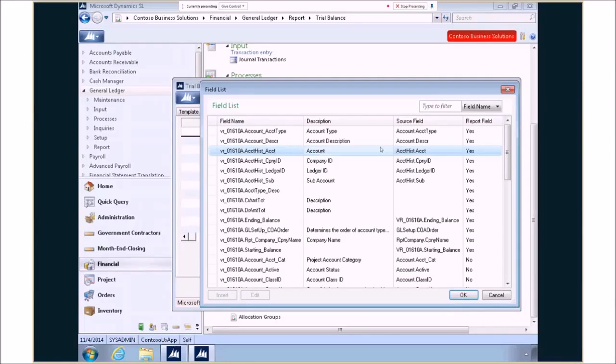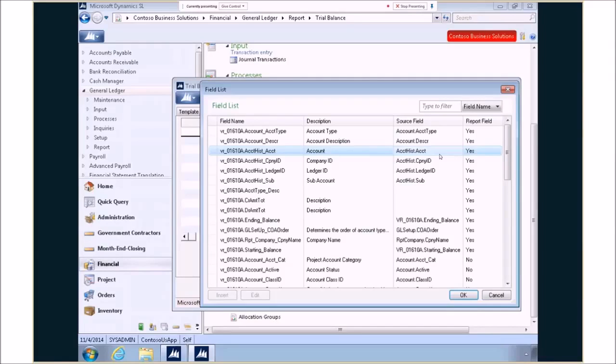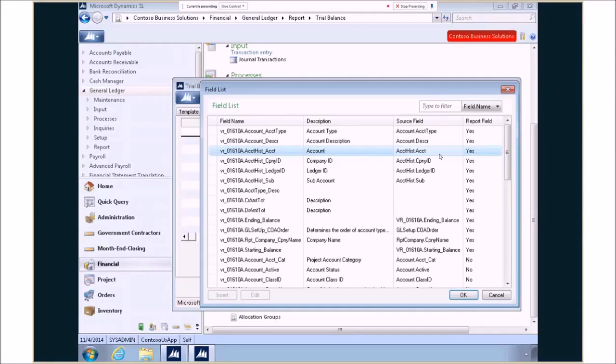whether that report field is actually on the report, and then we have an additional field called the source field. This is a great bit because as we said, views are combinations of different tables put together. We can see exactly where did this come from. Great for understanding if you need to make some adjustments to your report or changes to it. You can quickly understand exactly what's involved.